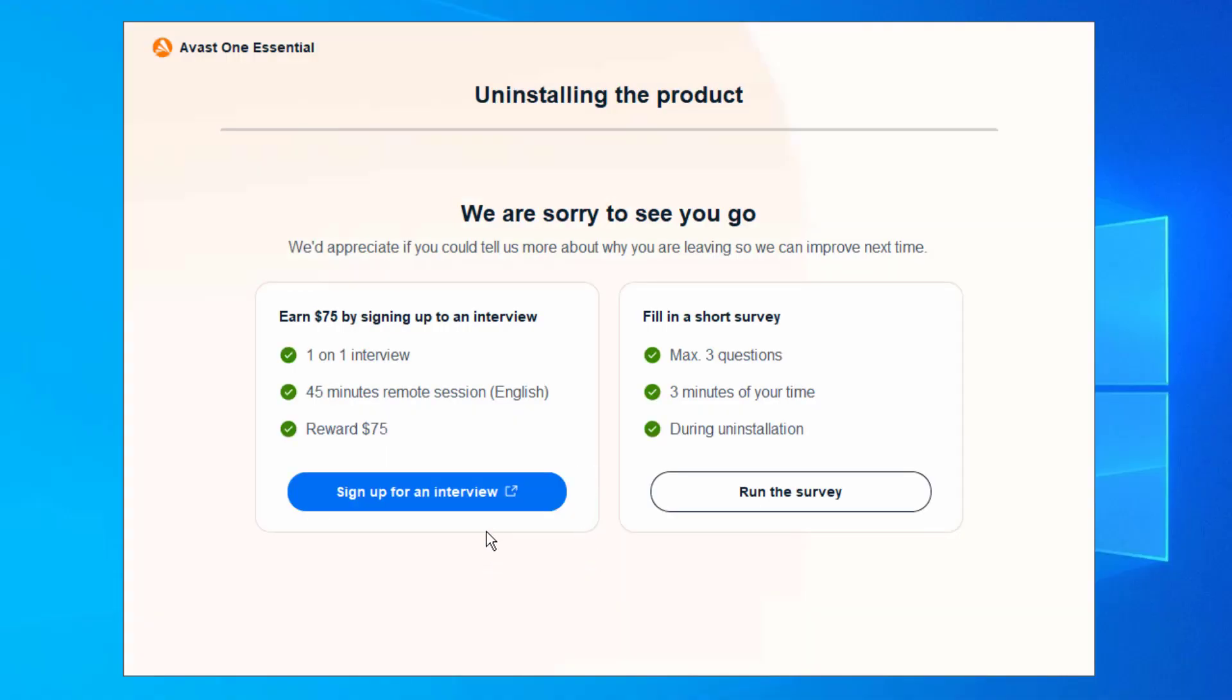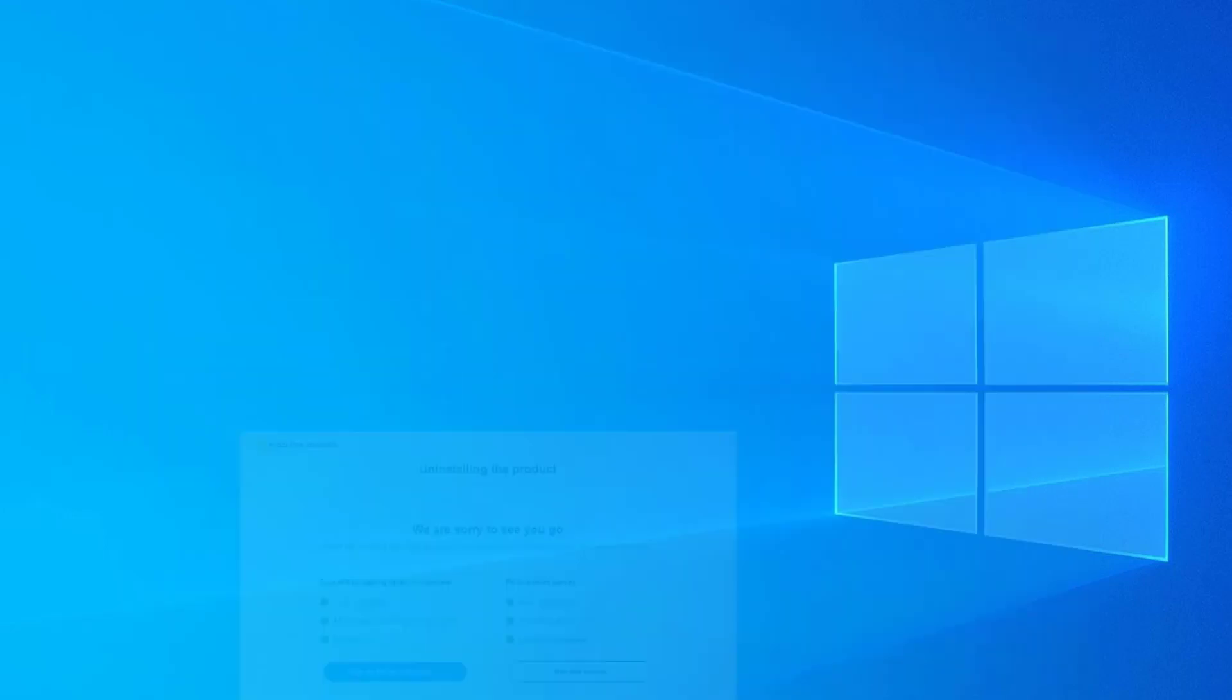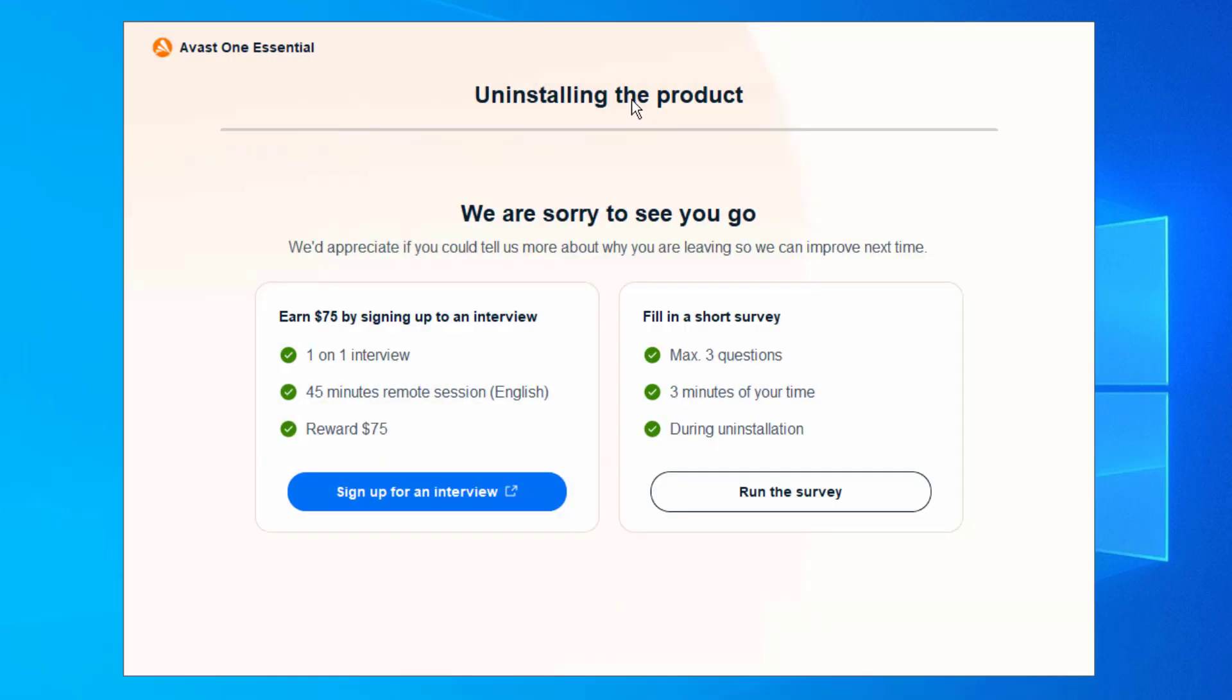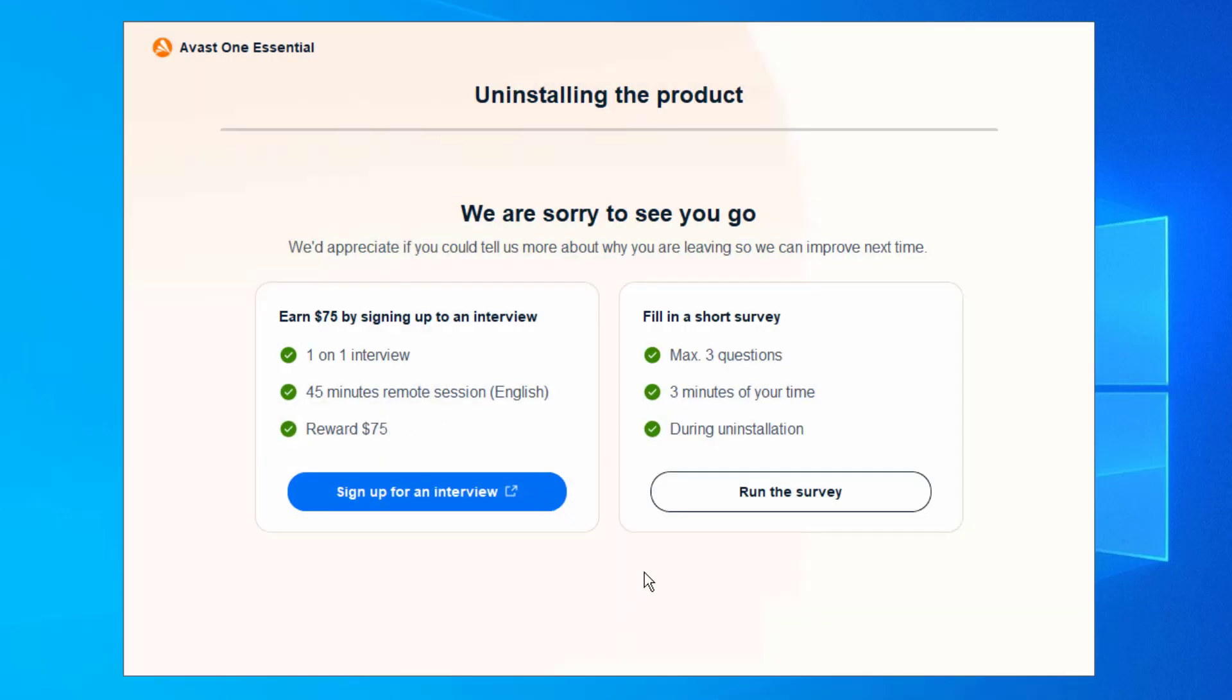And here we are again. Sorry to see you go. It tells us if you want to sign up for an interview, you can literally earn $75. I would totally ignore this. And if you want to run a survey, you can do that too. It's up to you, I really don't care. I just want this program to continue uninstalling. So I'm going to go ahead and let it do its work real quick and see what happens once it's been uninstalled.